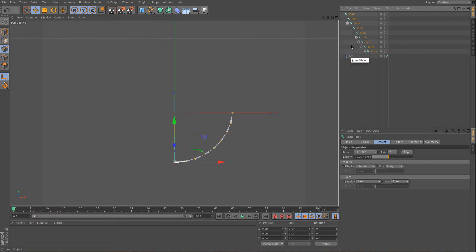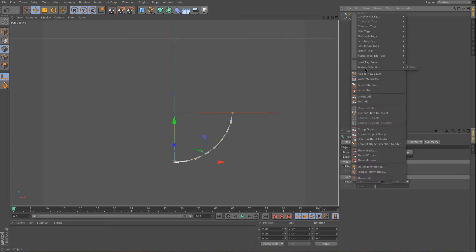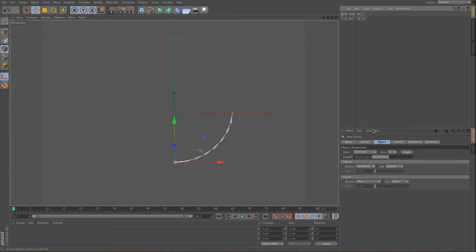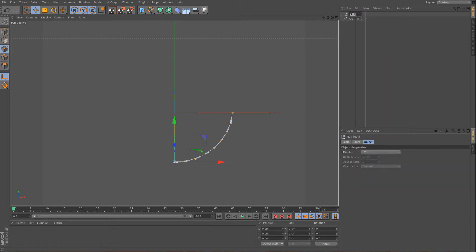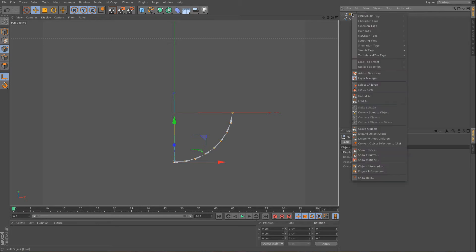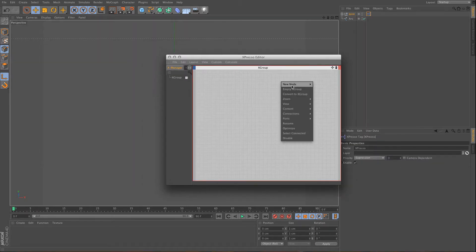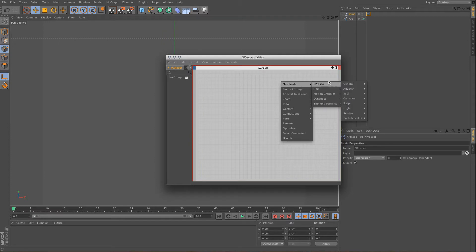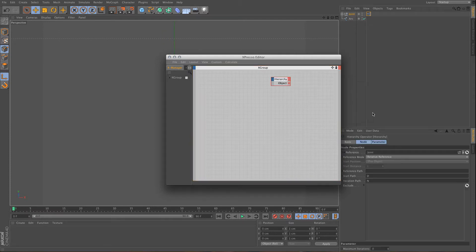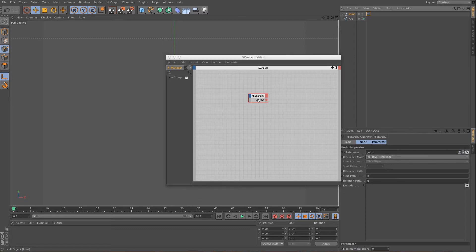So what I can do here is I can group this and say this is a joint, and then use Expresso. And what I want to do here is I want to use a hierarchy, and I want this hierarchy to be this joint, and I want it to start by going down one and then iterate down.